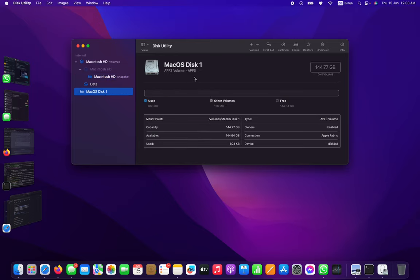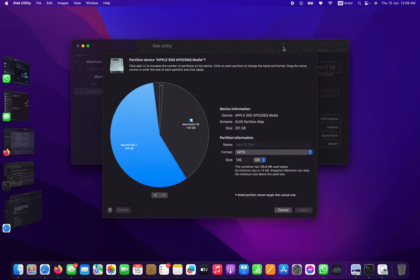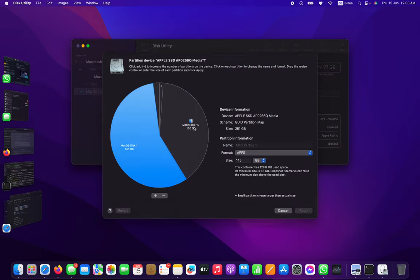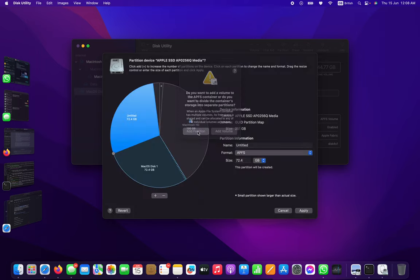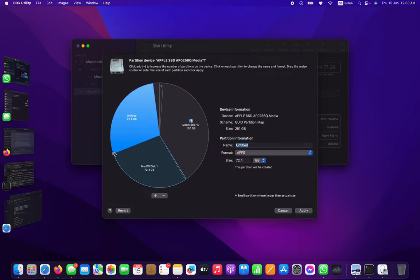Now I want to do another partition in Disk 1. Add partition, I'm going to take 100GB.